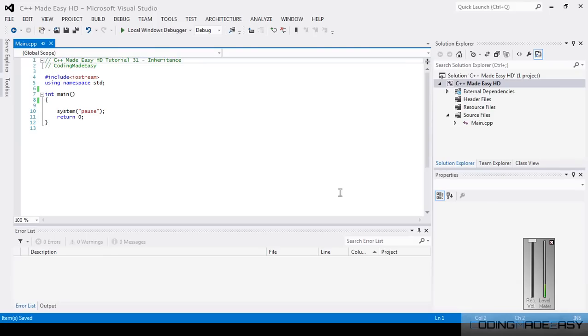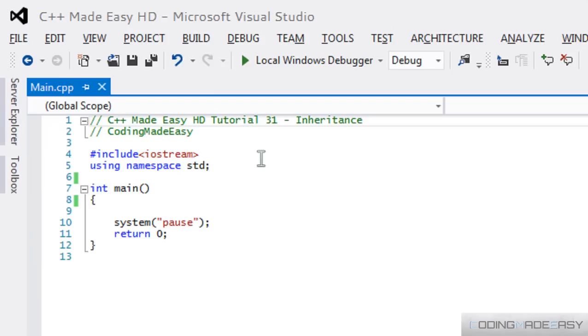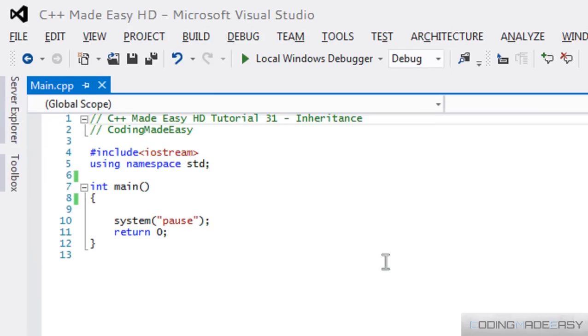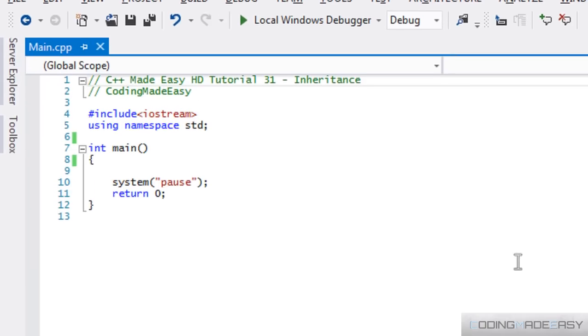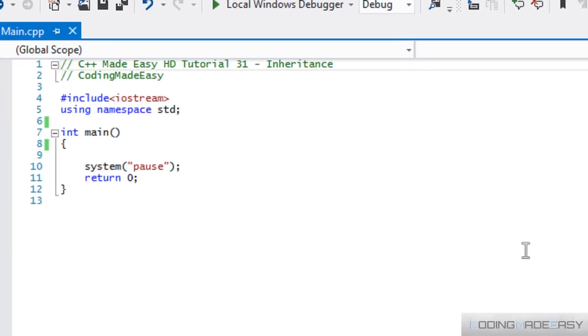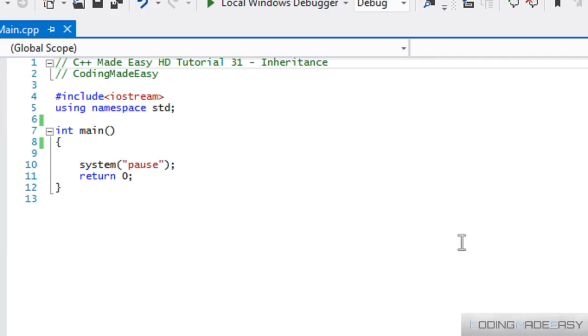Hi, everybody, and welcome to your next C++ Made Easy HD tutorial. So, in this tutorial, we're going to be learning about inheritance. Now, let me explain what inheritance is.